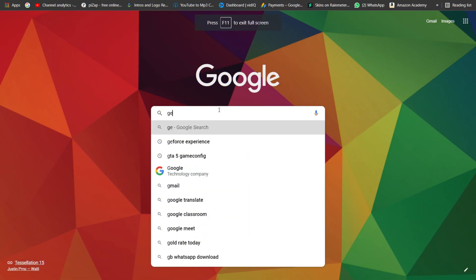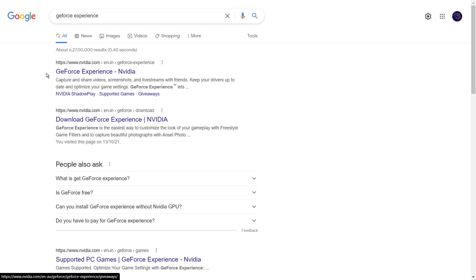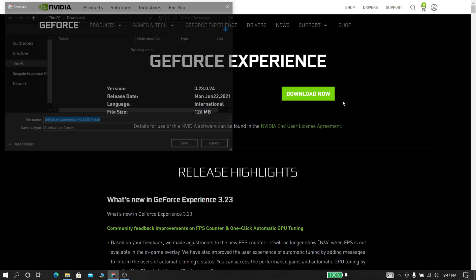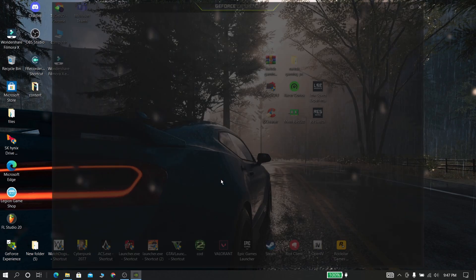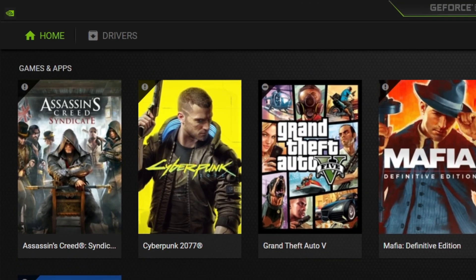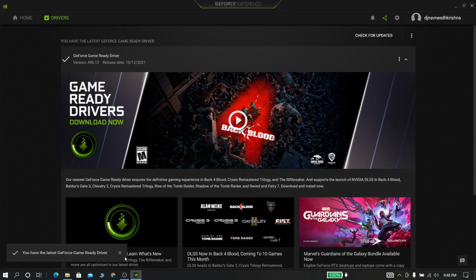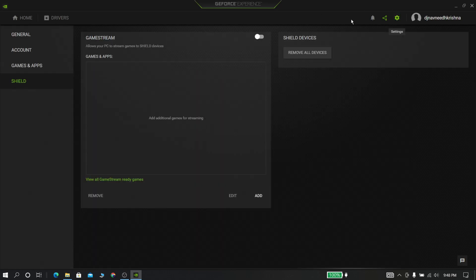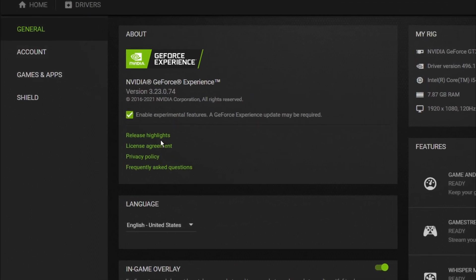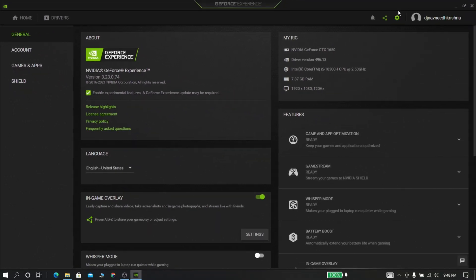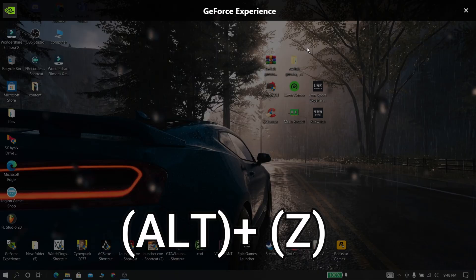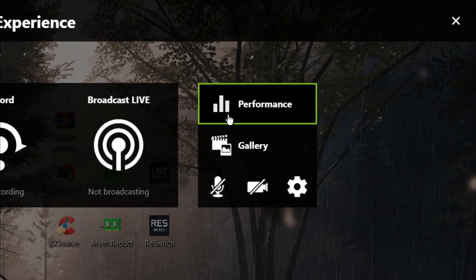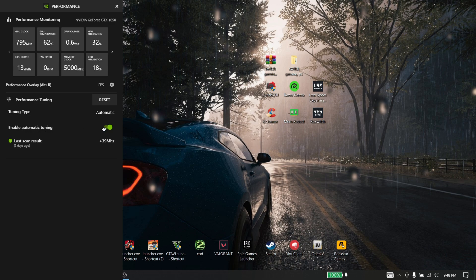Now this step is for NVIDIA. If you don't have NVIDIA graphics card, please go to next step. Now go to the site and download and install this software. Now open this software, now click drivers and check for updates, then keep it up to date. Now go to settings and then go to general. Now enable experimental features. Now press Alt plus Z, now go to performance. Now go and enable automatic tuning.